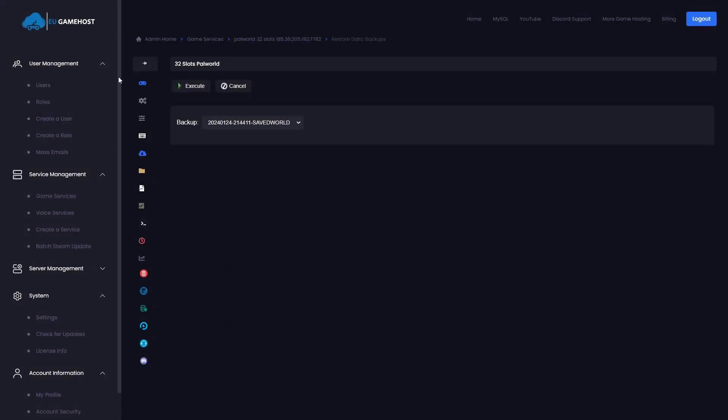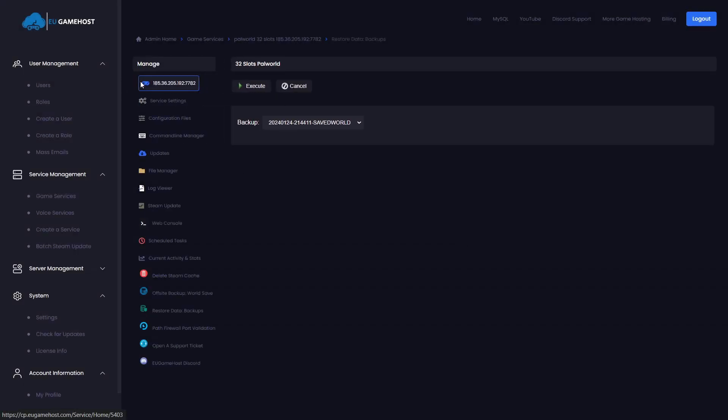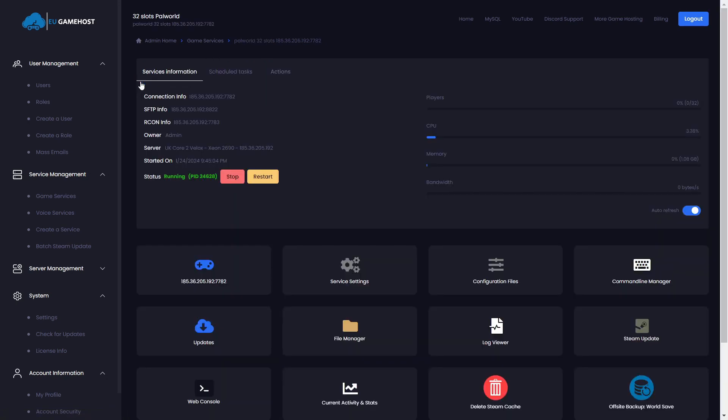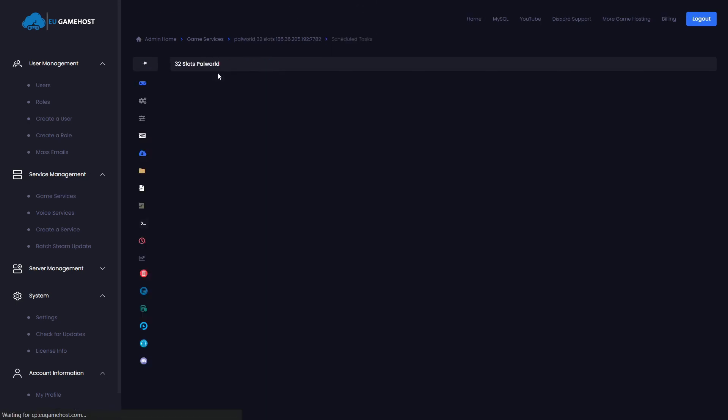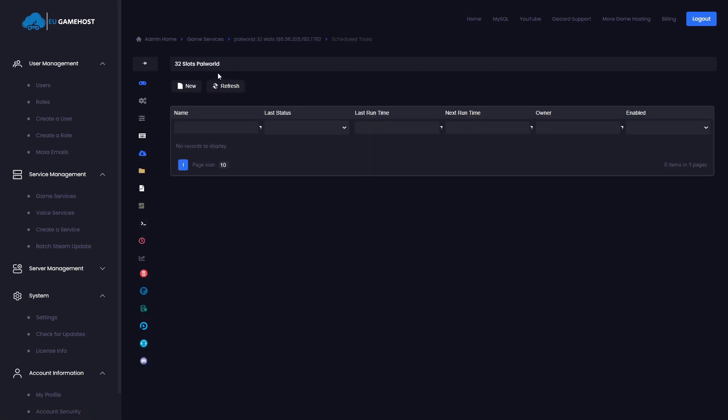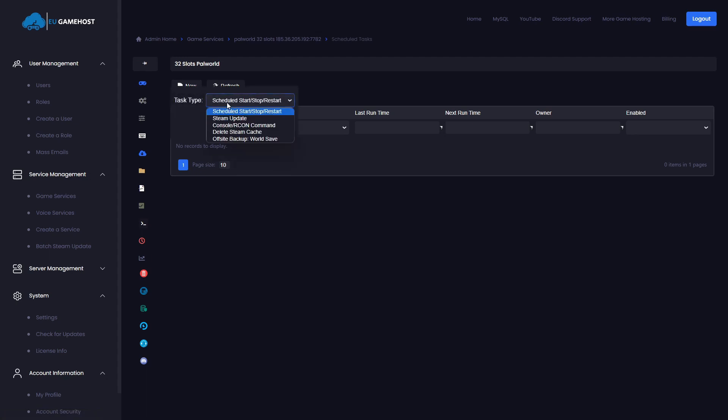So we'll come back in here and this is how we do the scheduled approach. So we will come in here and we're going to click the scheduled tasks section of the panel. We're going to click new and then we're going to go down and we're going to select off-site world save.